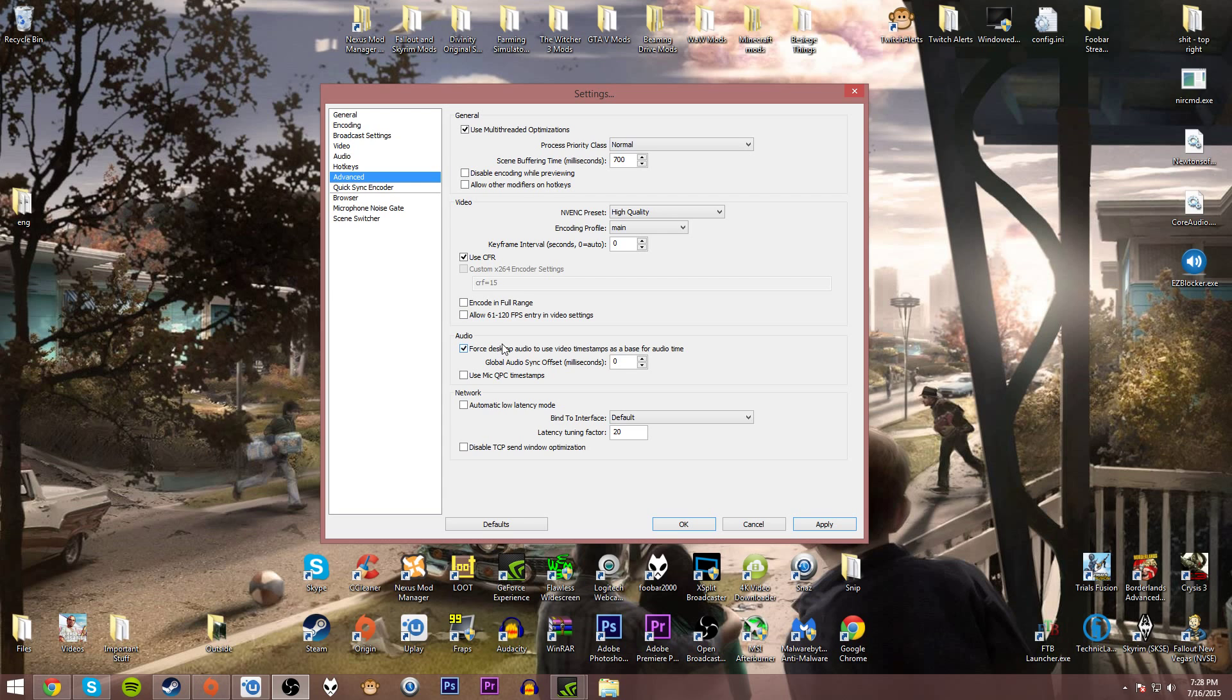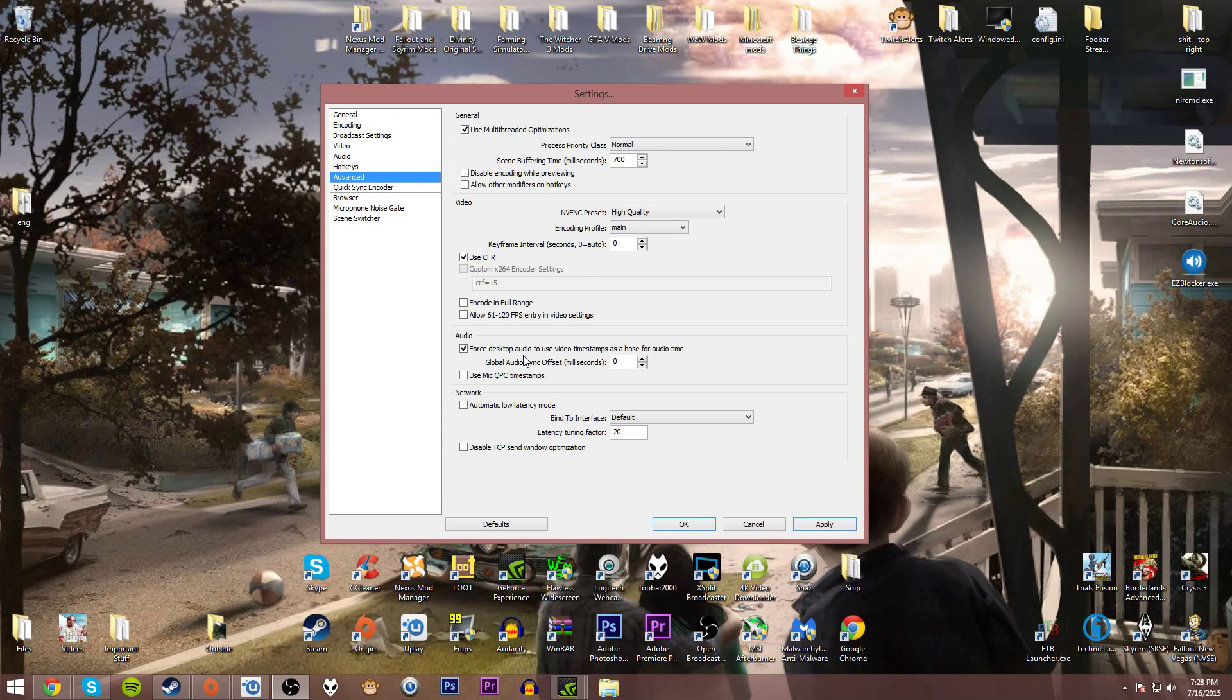Right here you'll see I have selected Force desktop audio to use video timestamp as a base for audio time. The reason why I have this selected was for a while my OBS would record the video and the audio out of sync. Selecting this option fixed that. So if you're having problems with your recordings out of sync, try enabling this and you should be pretty good to go.